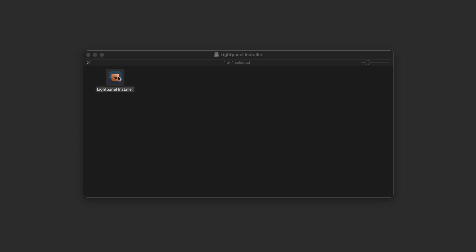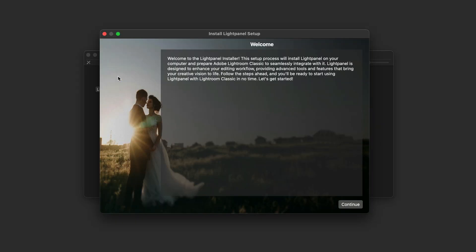You've either downloaded that already, it came in an email when you made a purchase, or if you've downloaded the trial off the website, it will be where your downloads from your browser live. Simply double-click on the LightPanel installer to get started, then just walk through the installer screens to get LightPanel installed.